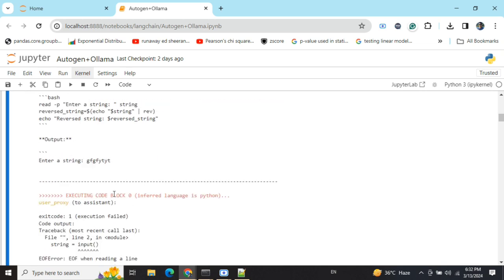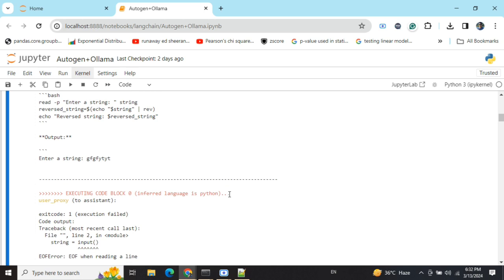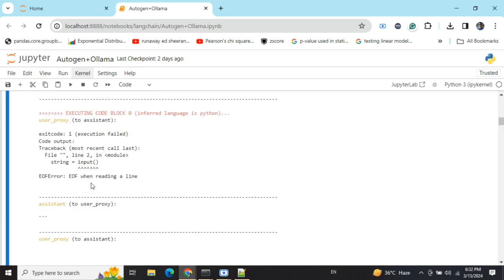This is done by the user agent - it is executing the code. Now it is throwing some error here, saying there are some issues in the code that we will check out later. Because see, the output of any framework will depend upon the LLM that you are using. The framework won't be magically improving your LLM.